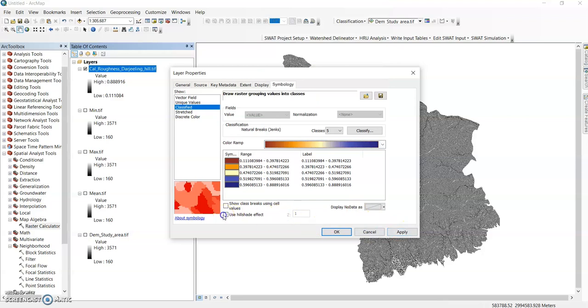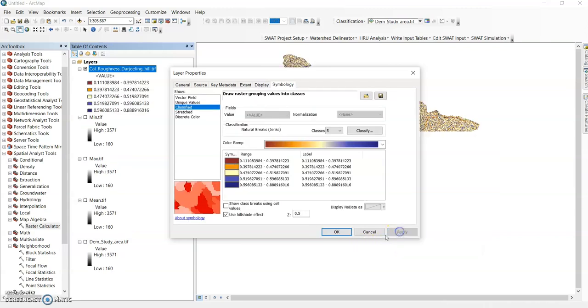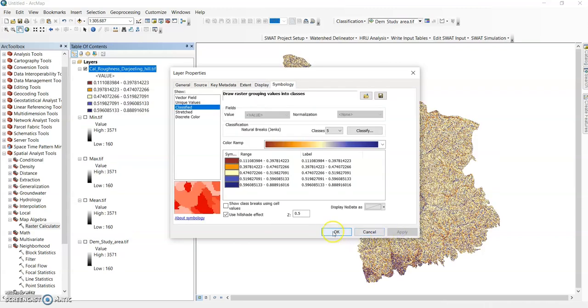You can give the hillshade also. Use hillshade, Z factor 0.5, apply and ok.